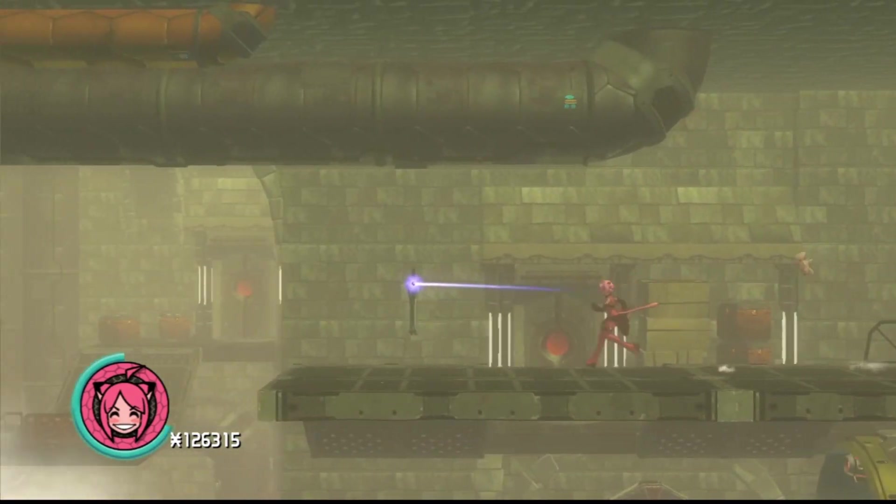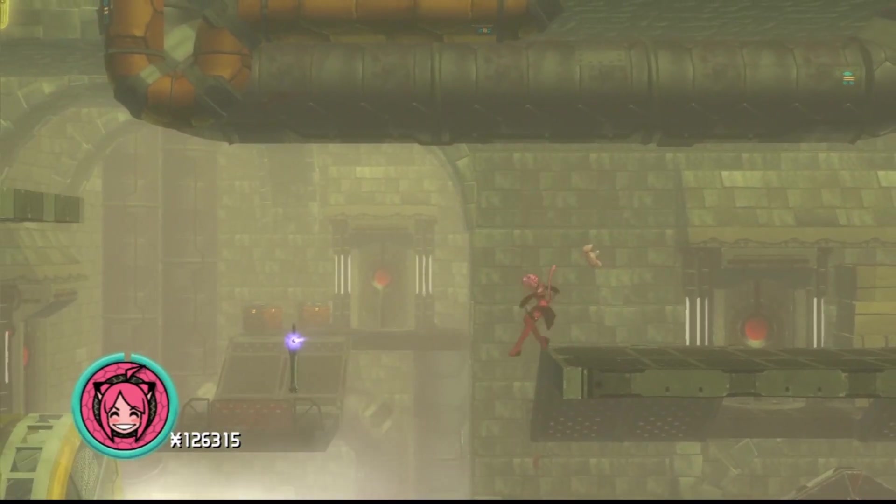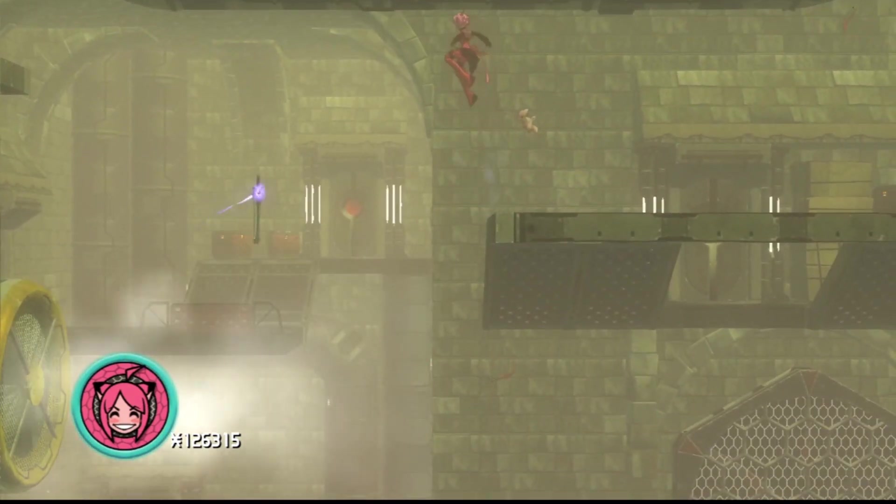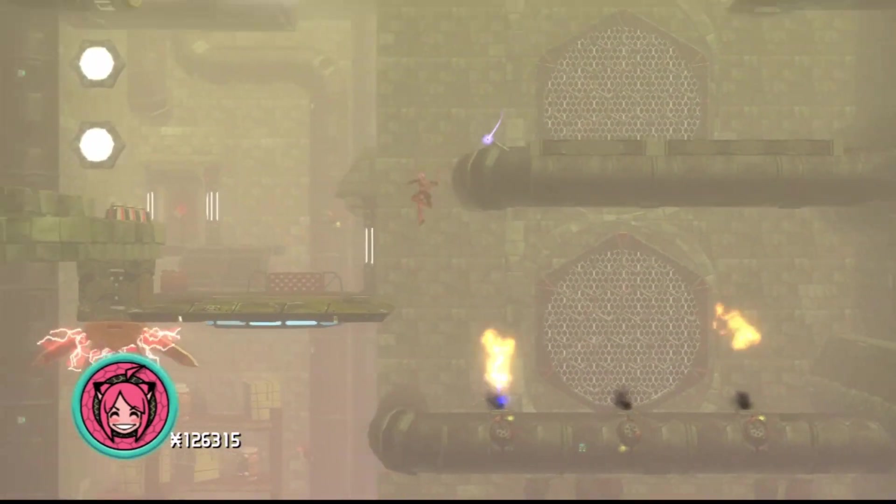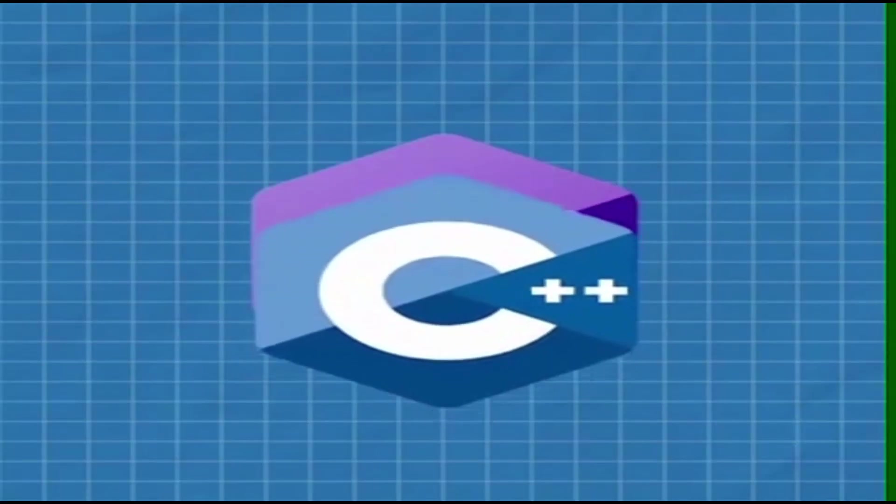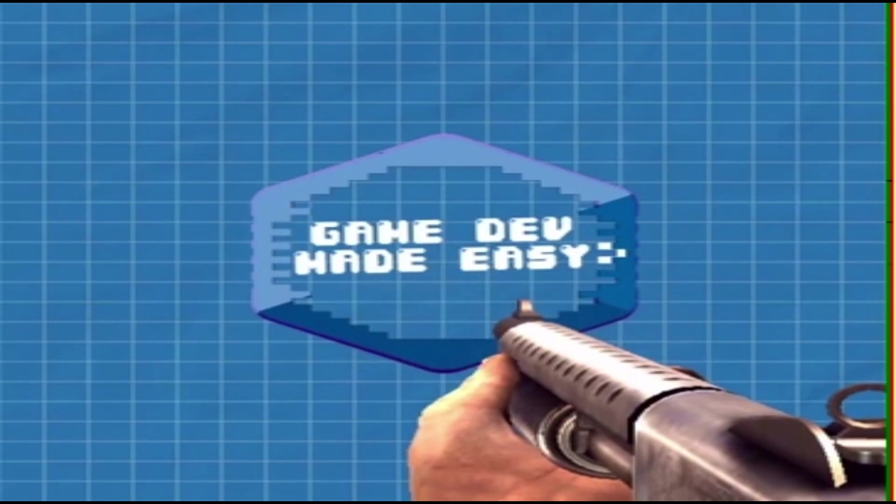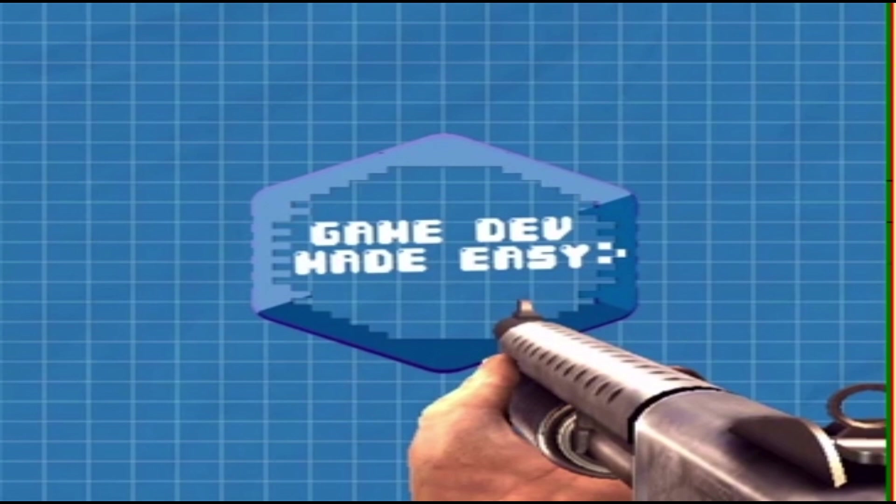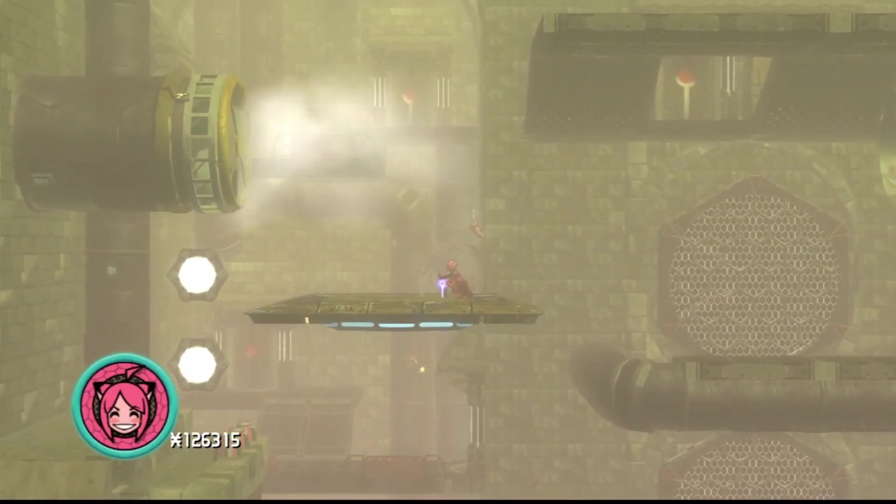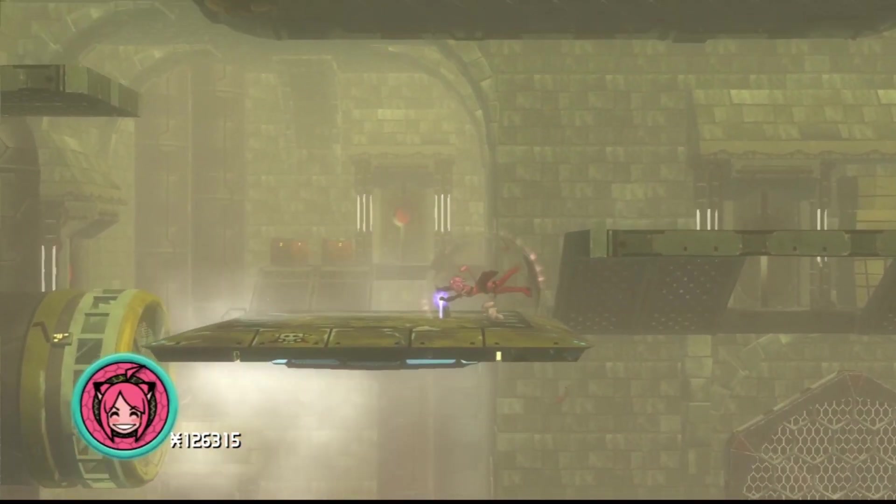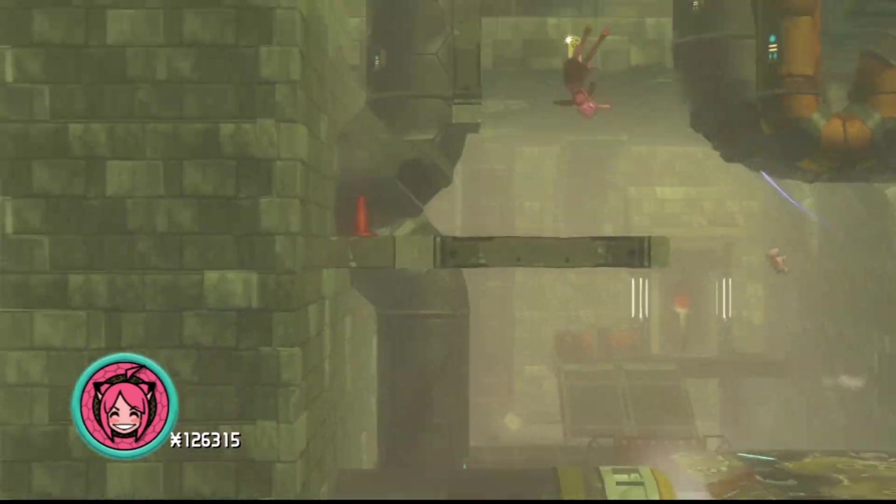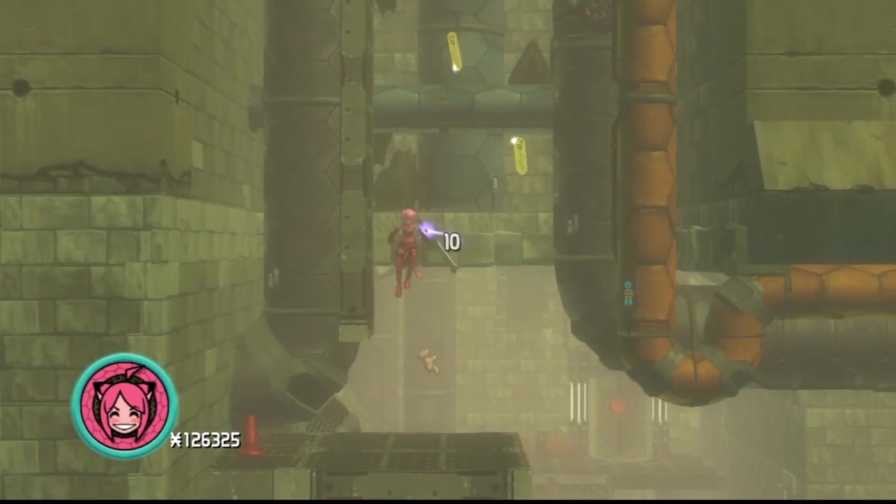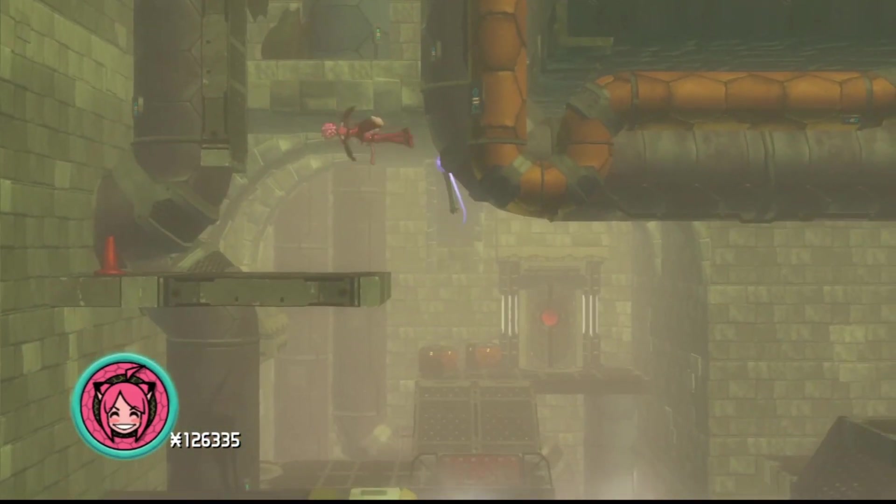Today, we are going to talk about whether or not you should do game development with JavaScript and or TypeScript. Now, when I say whether or not you should do game development with JavaScript and or TypeScript, what do I mean?